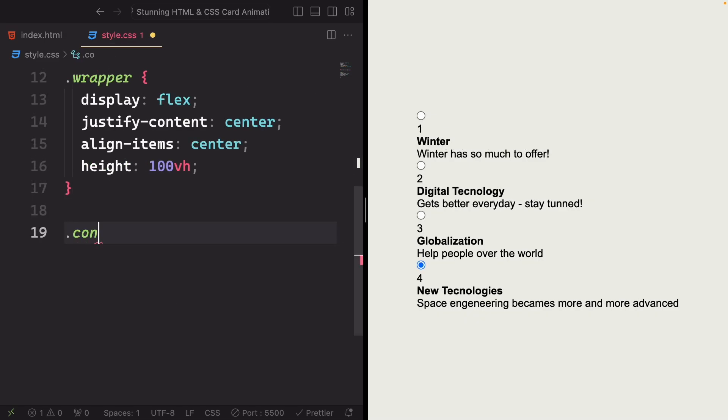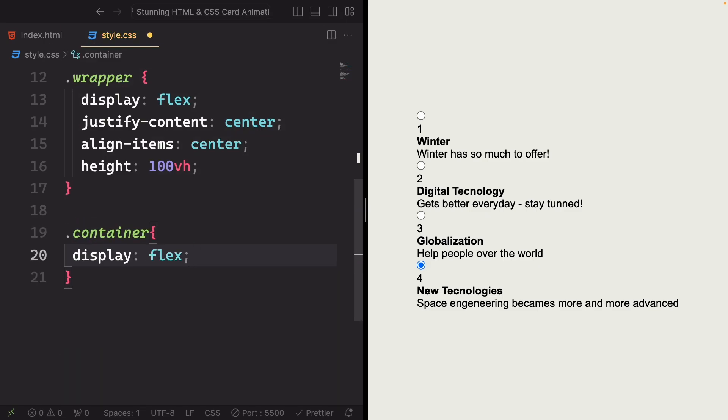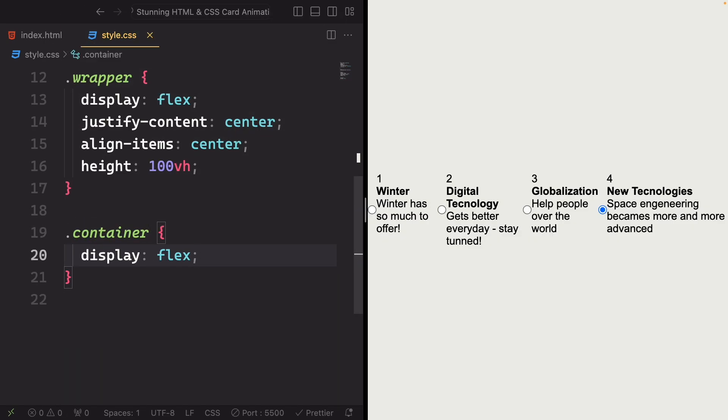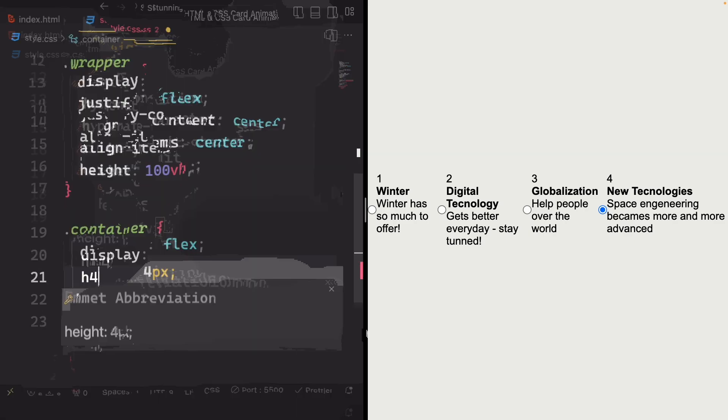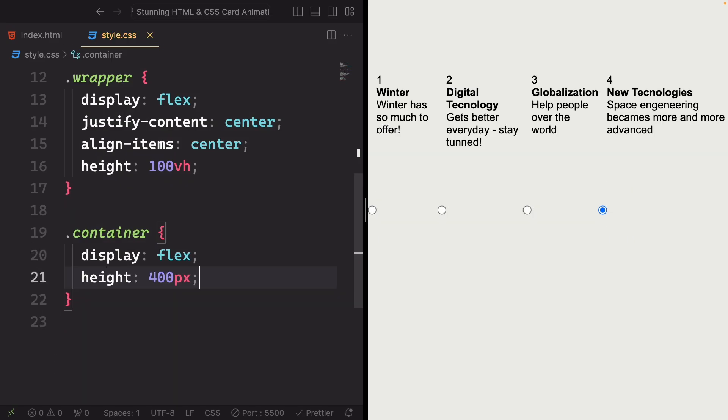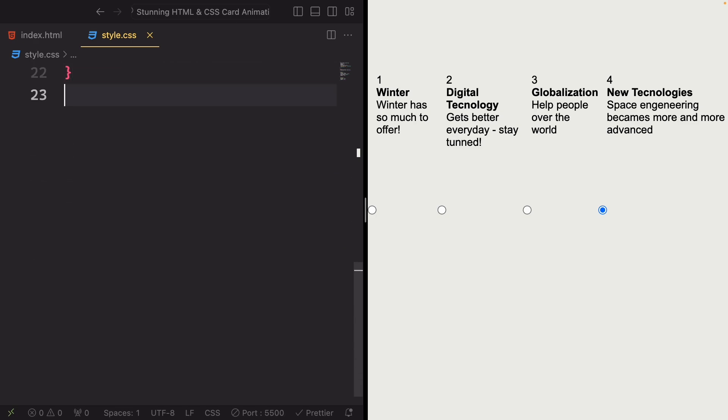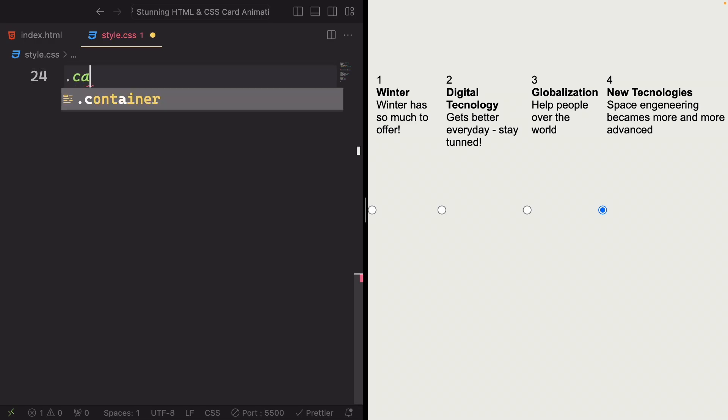The next one here is gonna be our container. Let's go ahead now and grab the container element. And let's apply a display flex to make elements inside the container line up horizontally. And the height is gonna be 400 pixels. Caps the container height at 400 pixels.